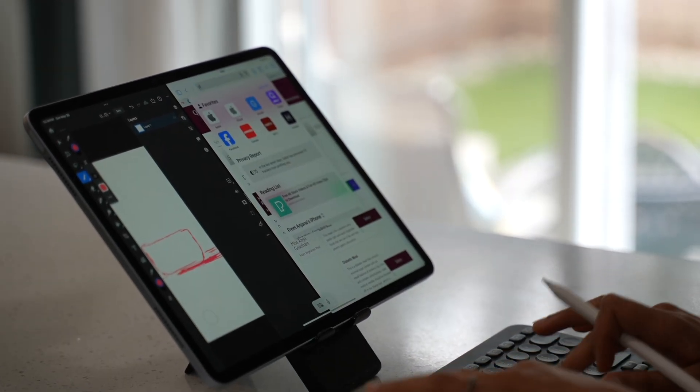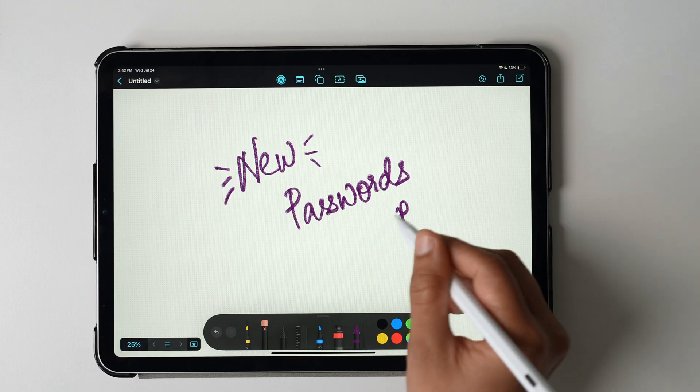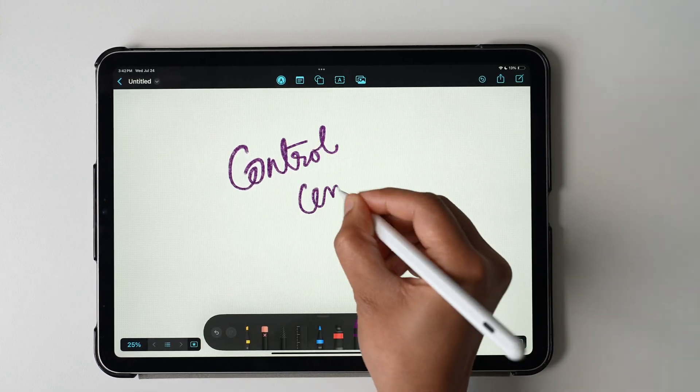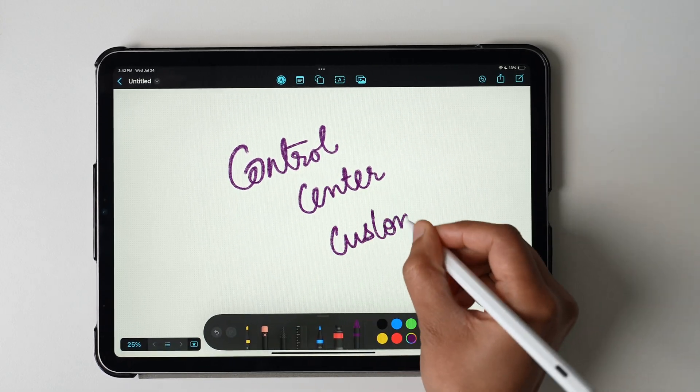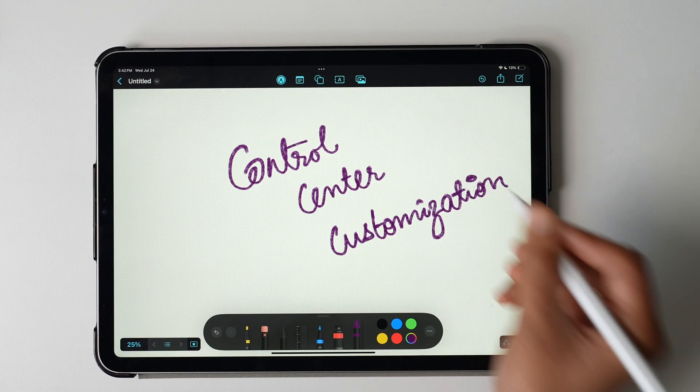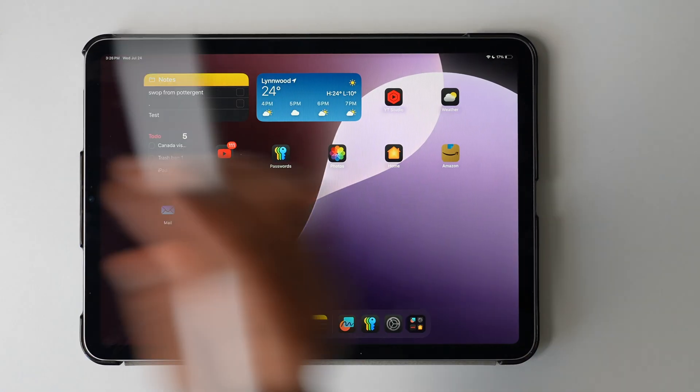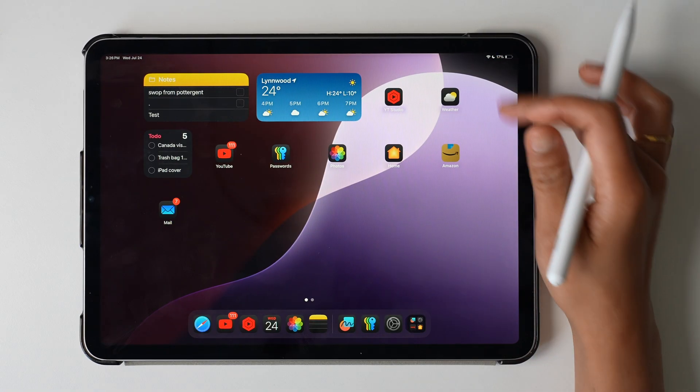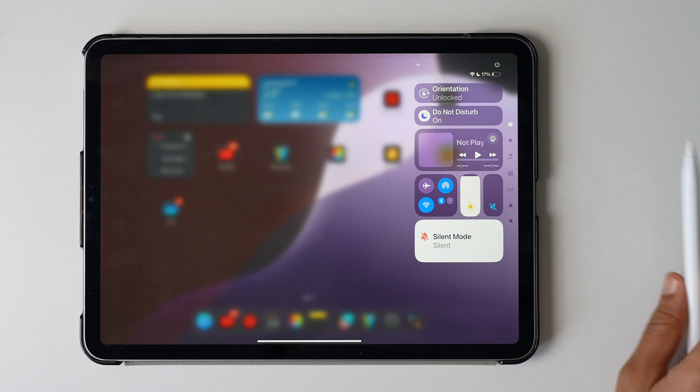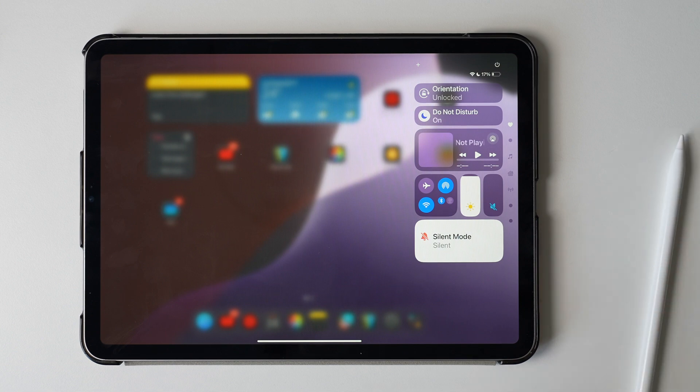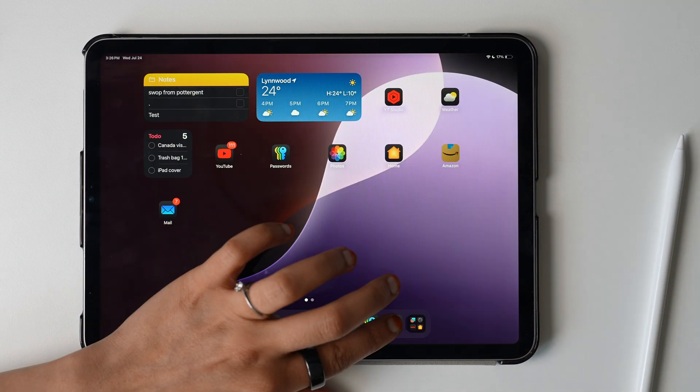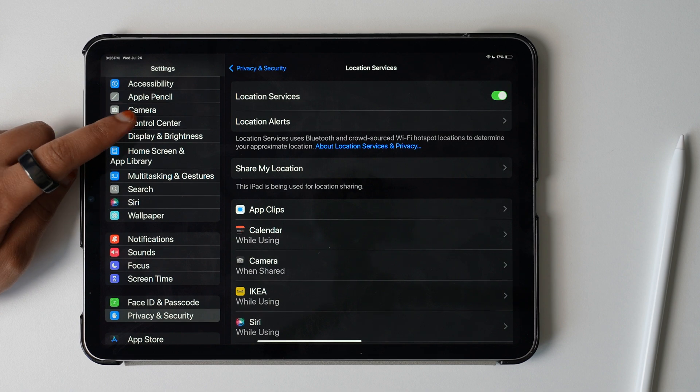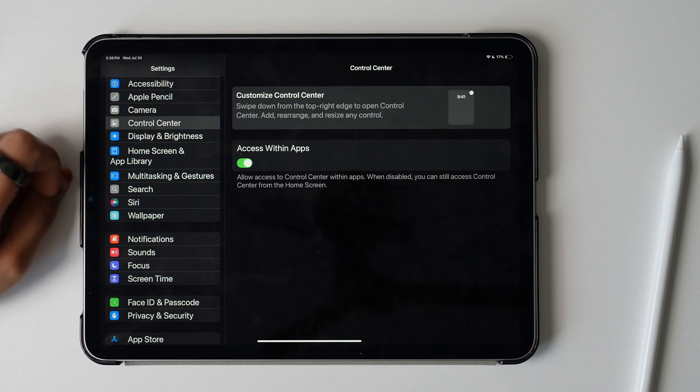Eleventh, customize your Control Center. Control Center is one place for some quick access buttons. You can customize and add controls as per your likings. If you are on iOS 17, you can go to Settings and tap Control Center. Here you can add or remove your most used controls to be visible on the Control Center.